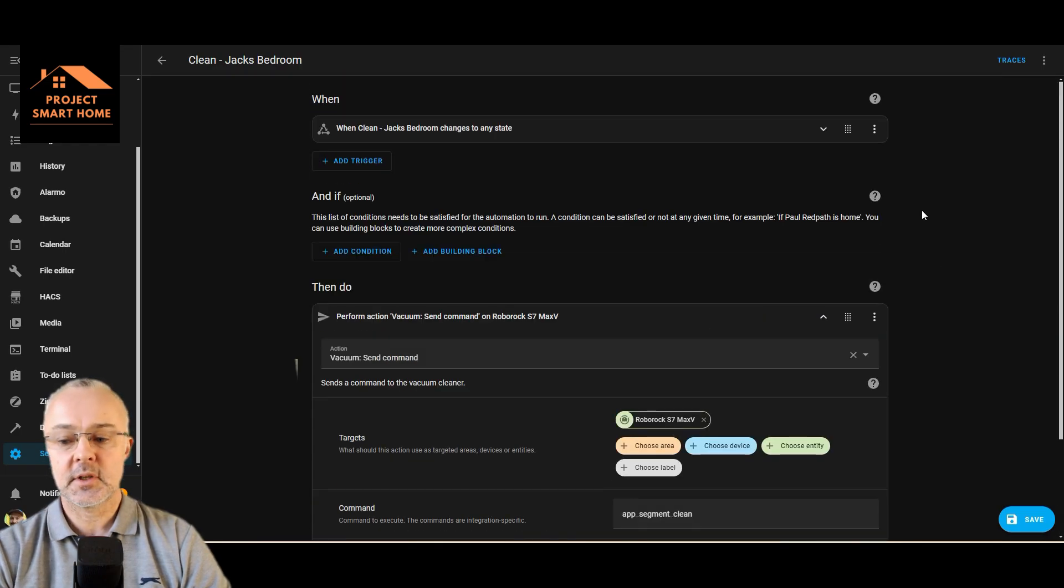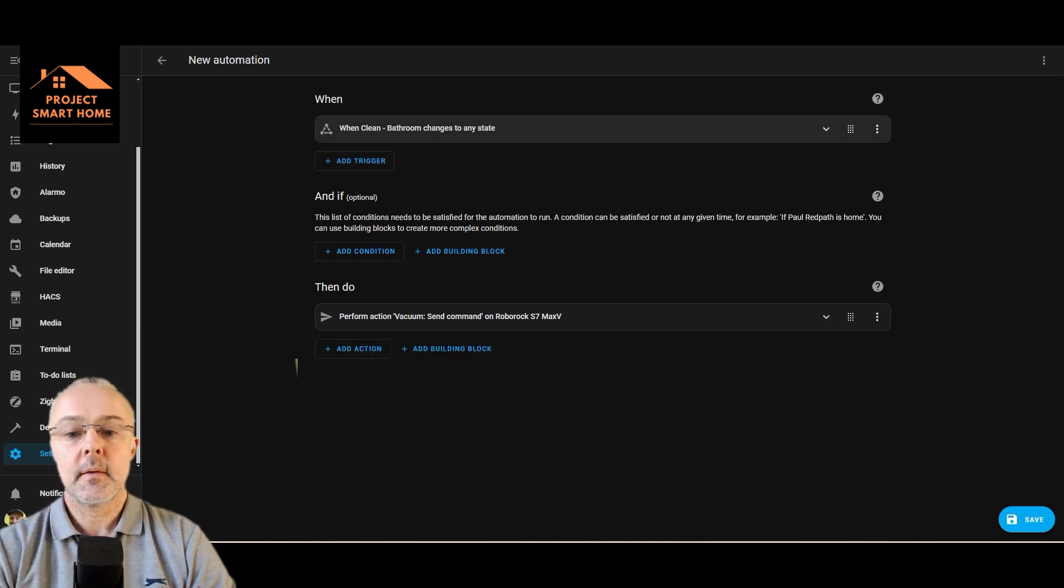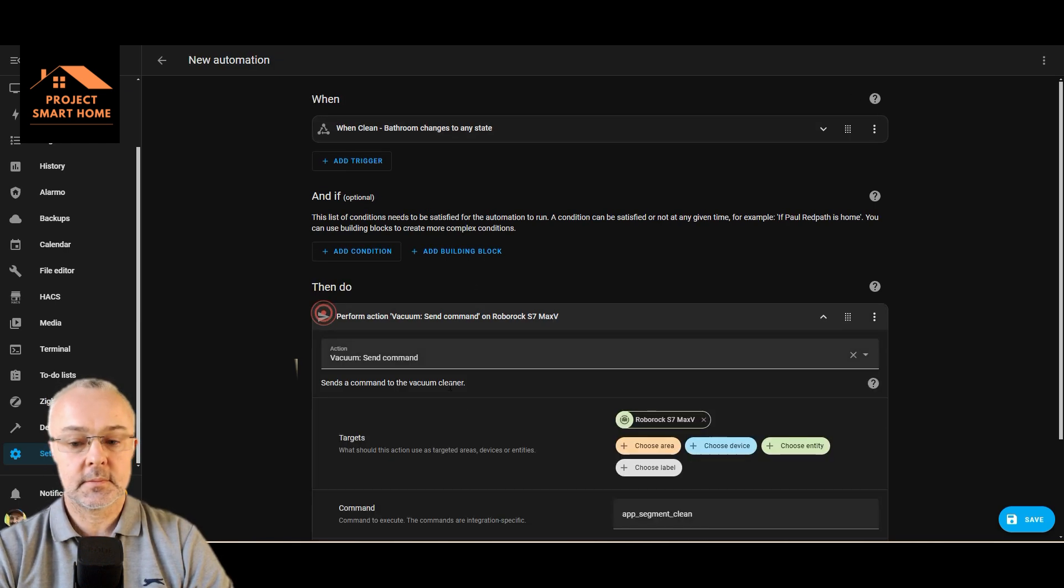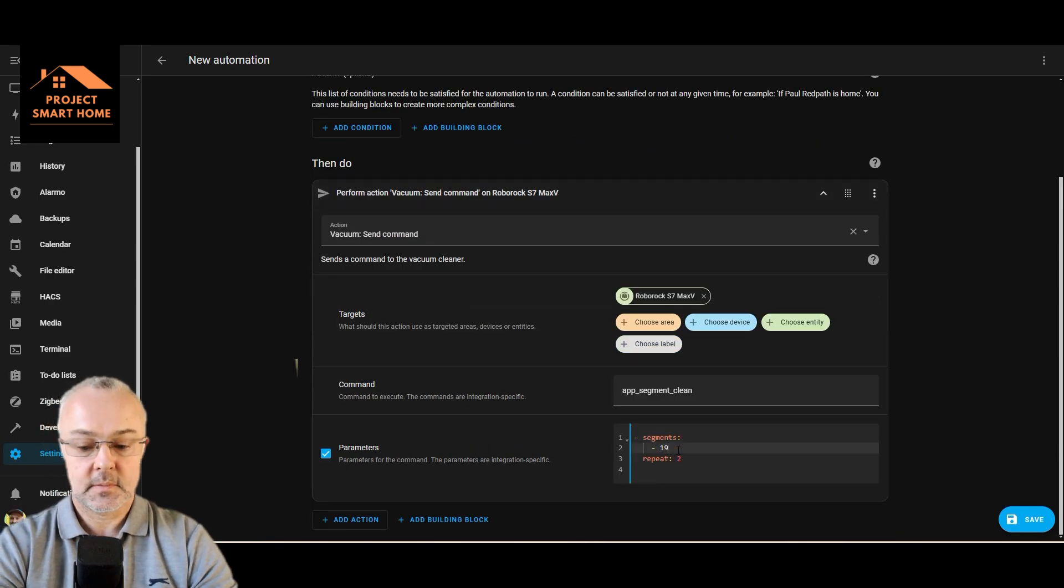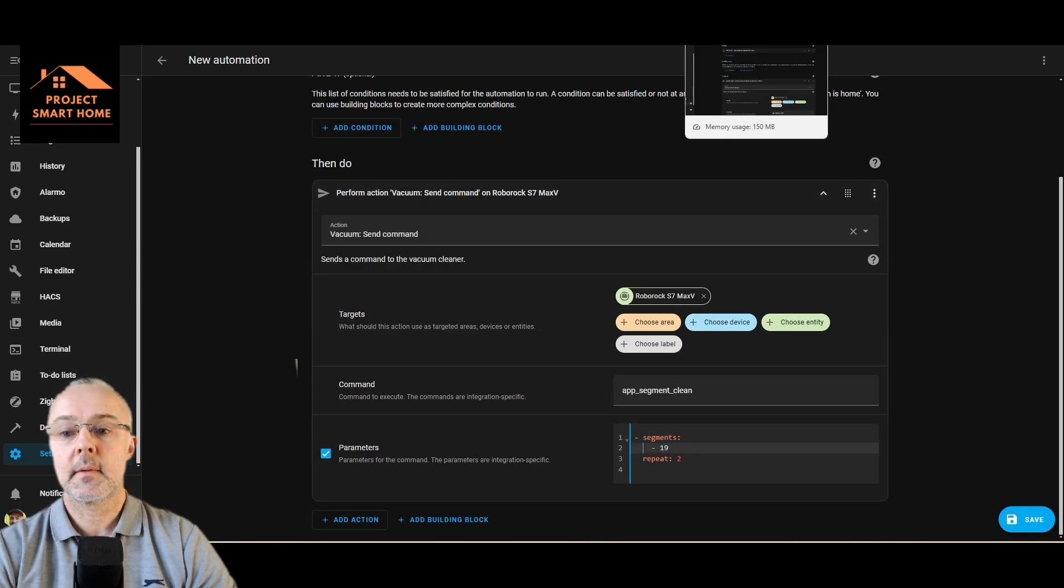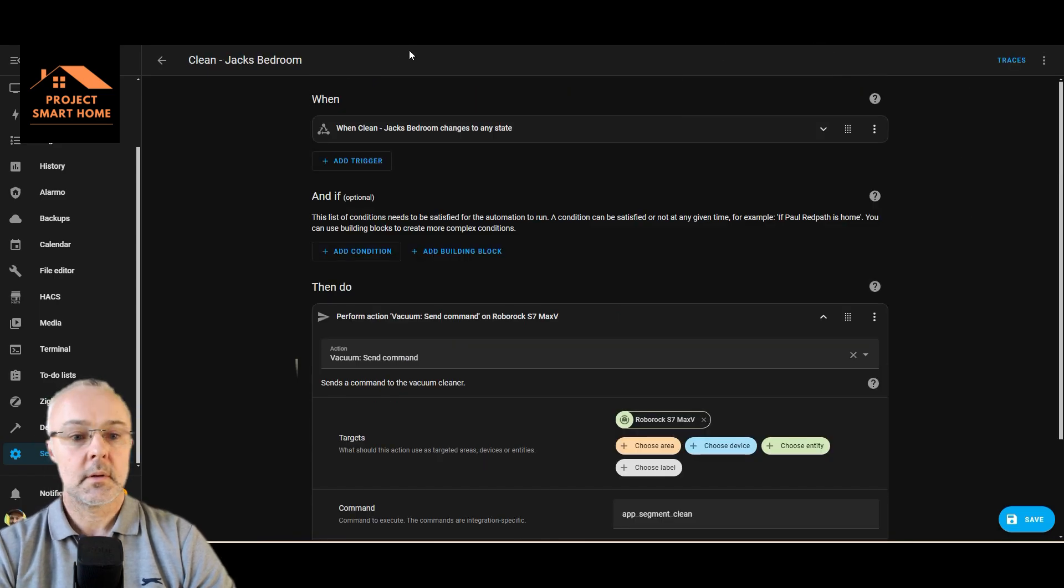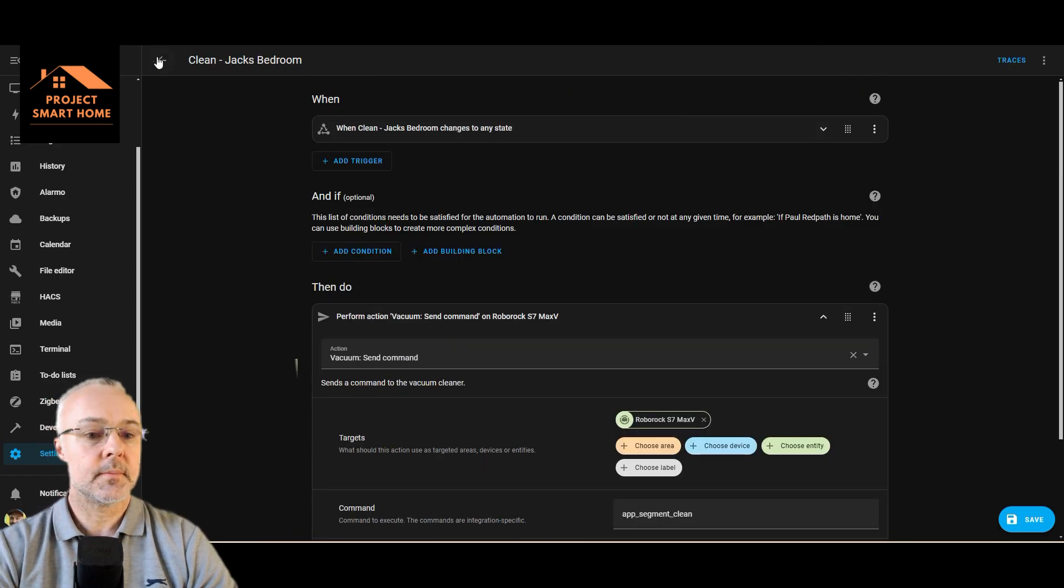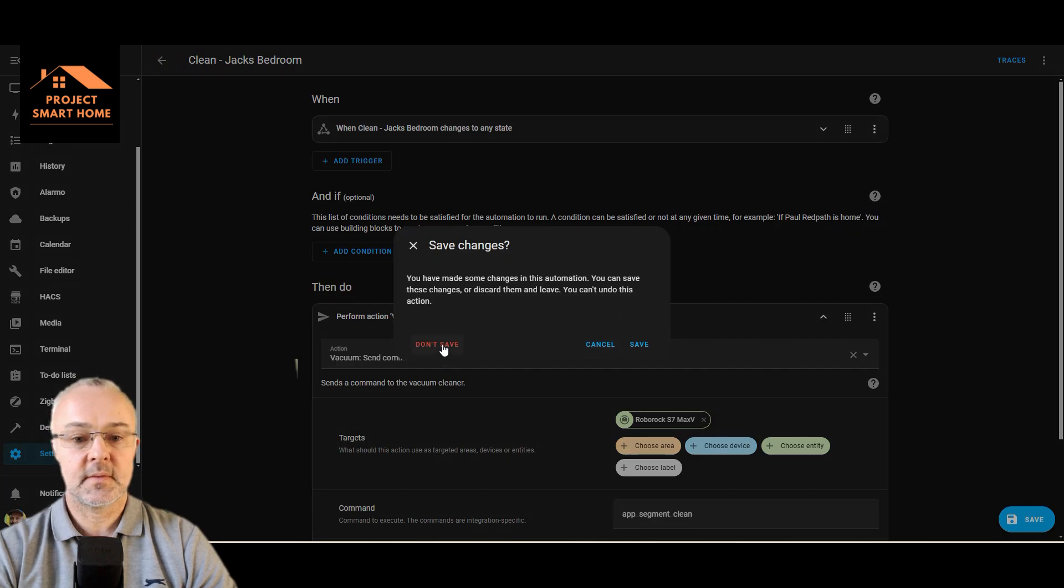In fact, I've changed the wrong one. New automation, this one, 19. There we go. Come out on that one. I don't want to save it, don't save.